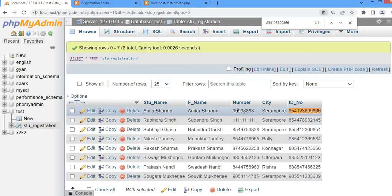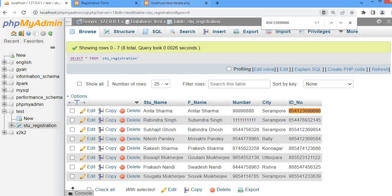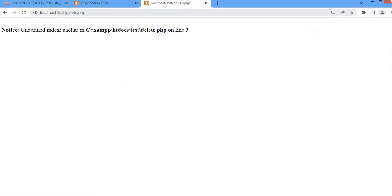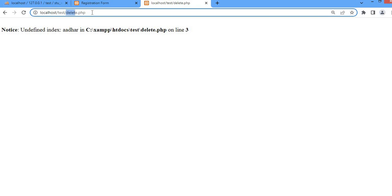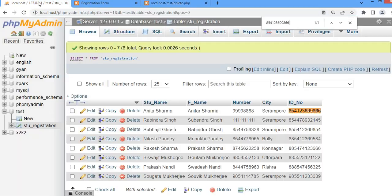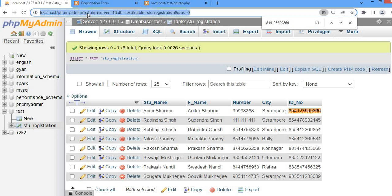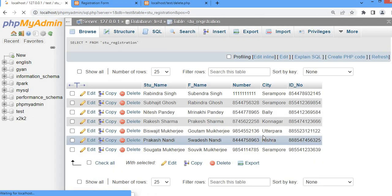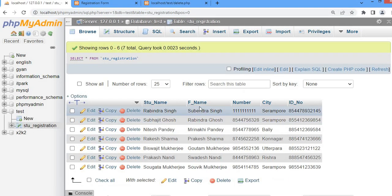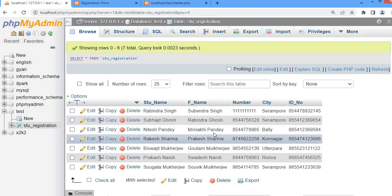You can see this particular record — the record of Hanita Sarm — I am going to delete first by executing the PHP application. The file name is delete.php. After executing that file and refreshing the database table, you can see that record has been deleted.